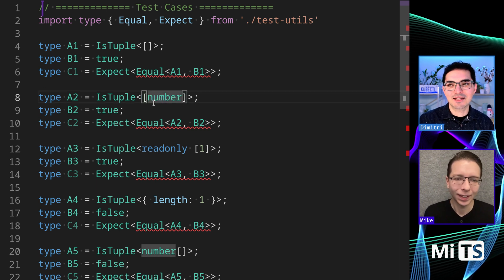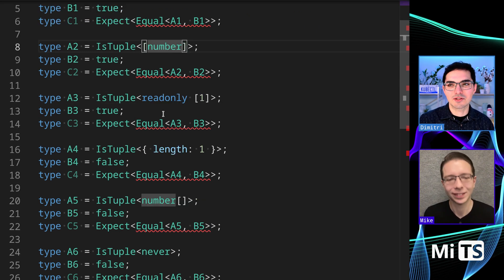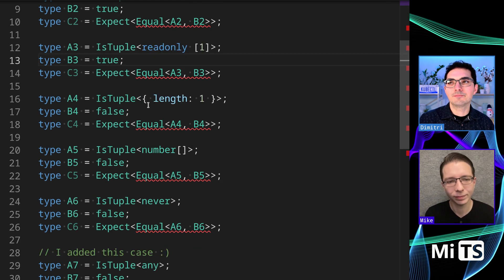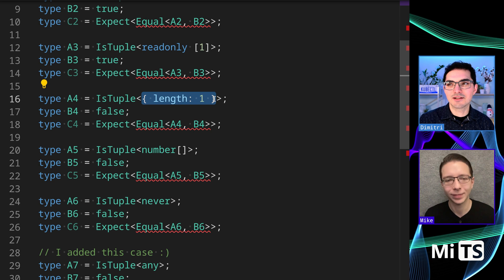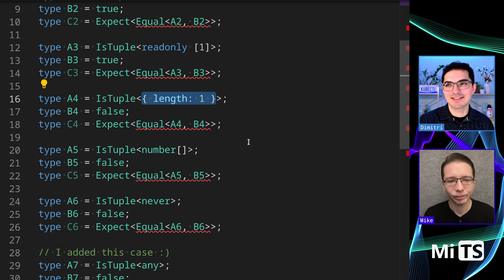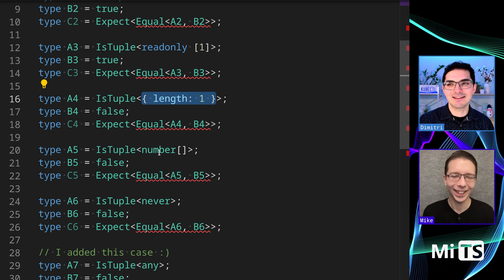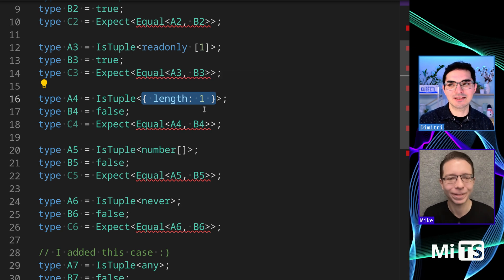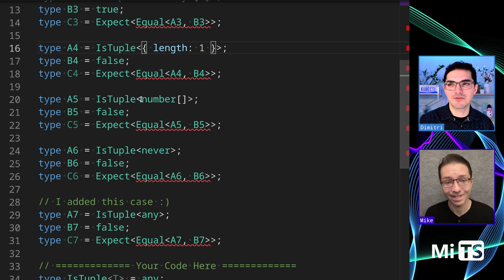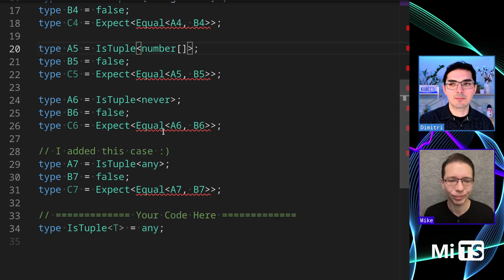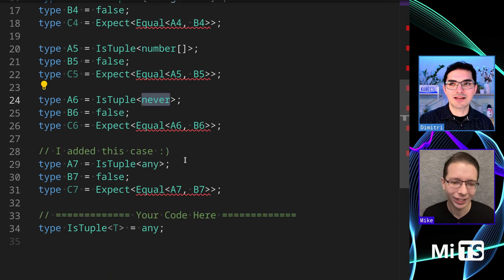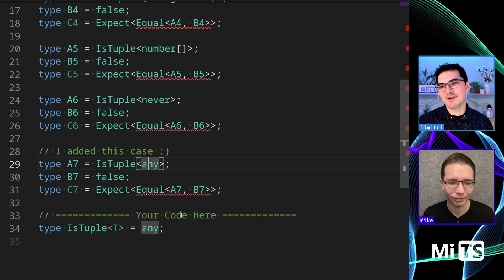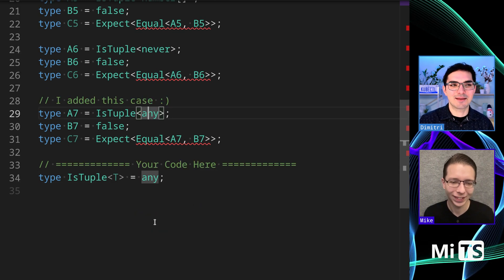If you pass something in here we also say true. ReadOnly is fine. This one is trying to fake it — masquerading as a tuple. Arrays are objects, objects have properties, and one of the properties arrays have is length — so that's what this one's testing for. This is not a tuple, it's a number array. Never is the empty set, so we always want to check for that. I added this case — we don't have to pass it, but there are ways to do it.